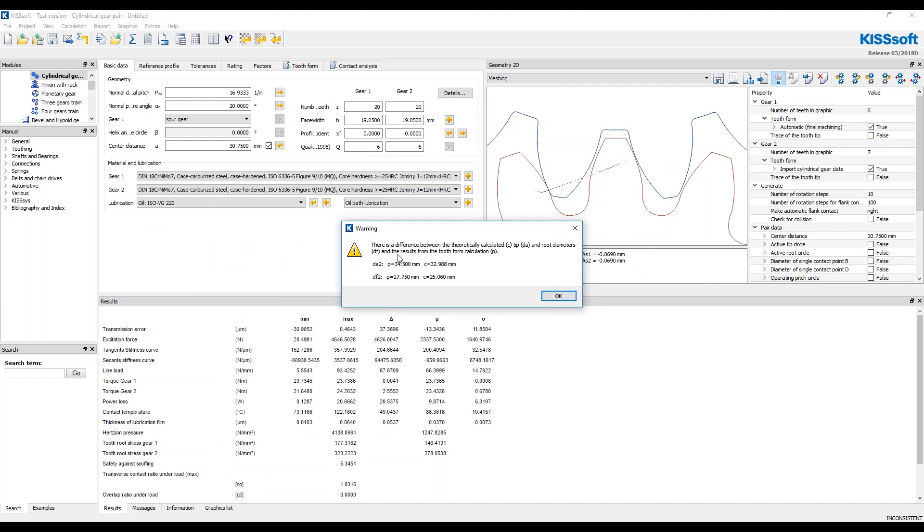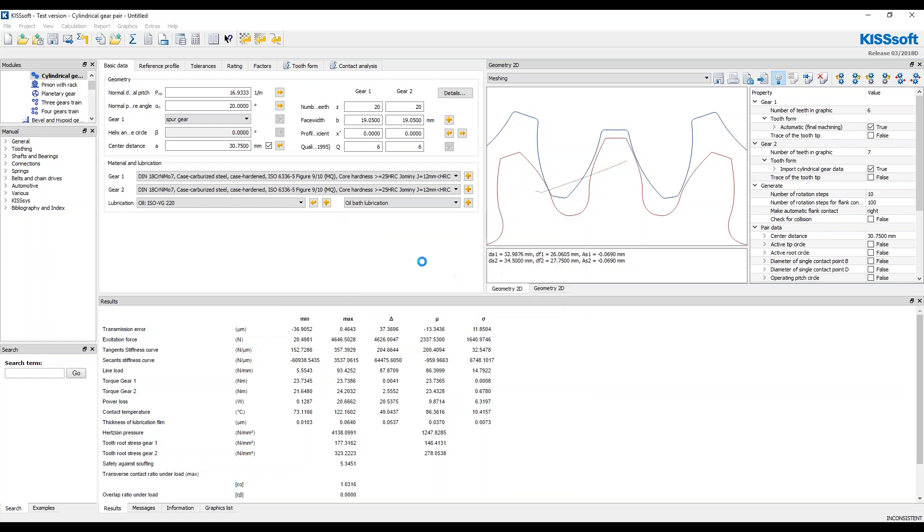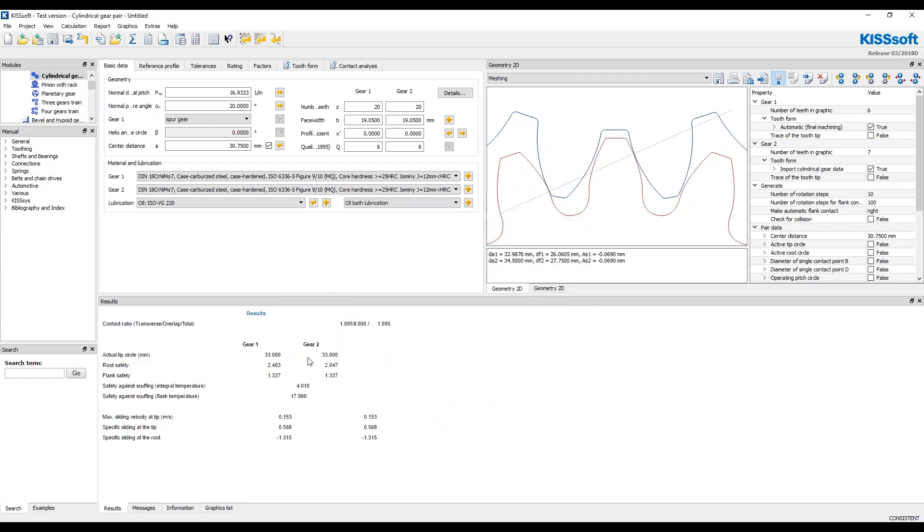So you can see there's some differences here, right? Calculated versus the root form calculation. So this is what you run into is you're trying to analyze this tooth root versus this tooth root. One is generated using a cutter form and the other one is not generated using a cutter form. This is almost like a constructed involute. In fact, to me, it looks like a constructed involute type of a tooth form.